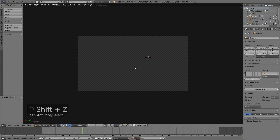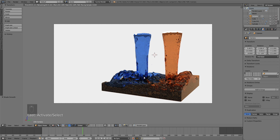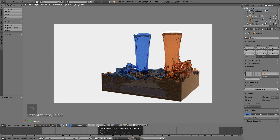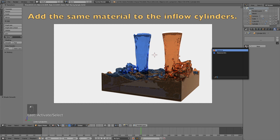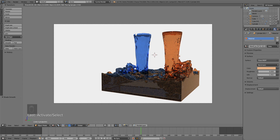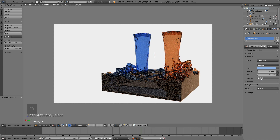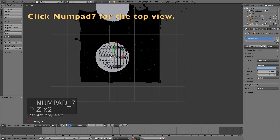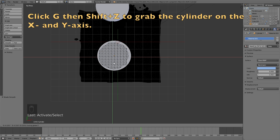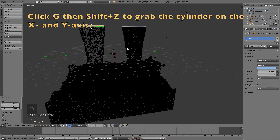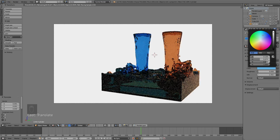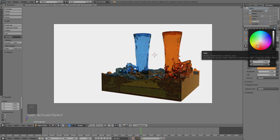When it comes to the camera position and the materials of the scene, it doesn't really matter what you choose — just add whatever color and camera position you want. Next, add the same material for the two inflow cylinders: select it and add the orange material for the orange inflow object, and then add the blue material for the blue inflow object. The blue inflow cylinder is a little bit off, so go to the top view and click G then Shift+Z to move it on the X and Y axis to give it the right position.